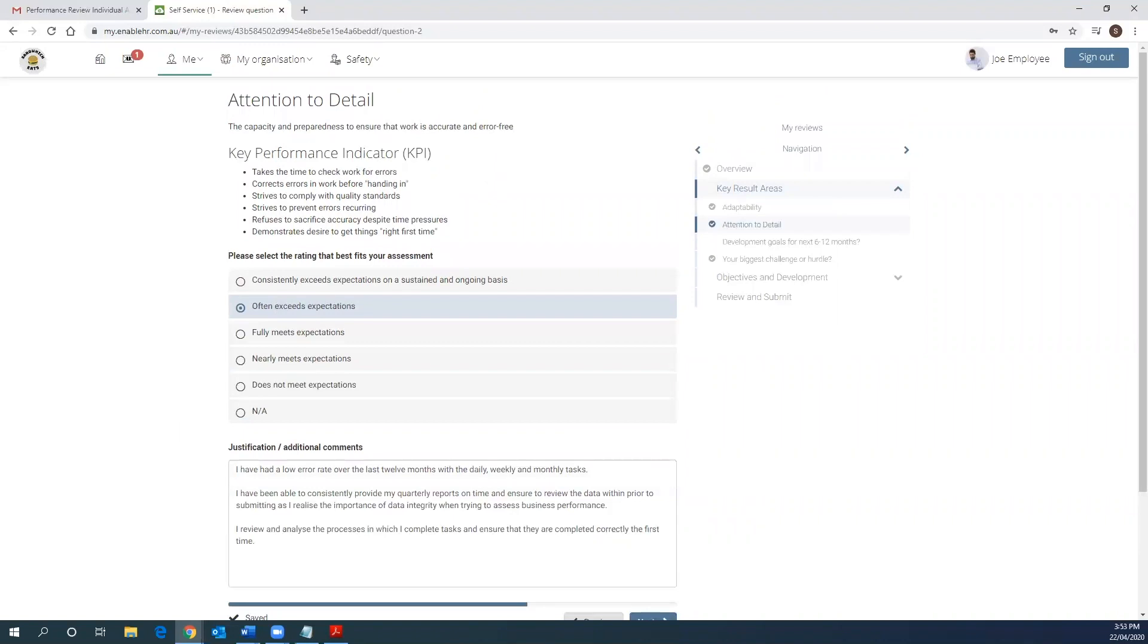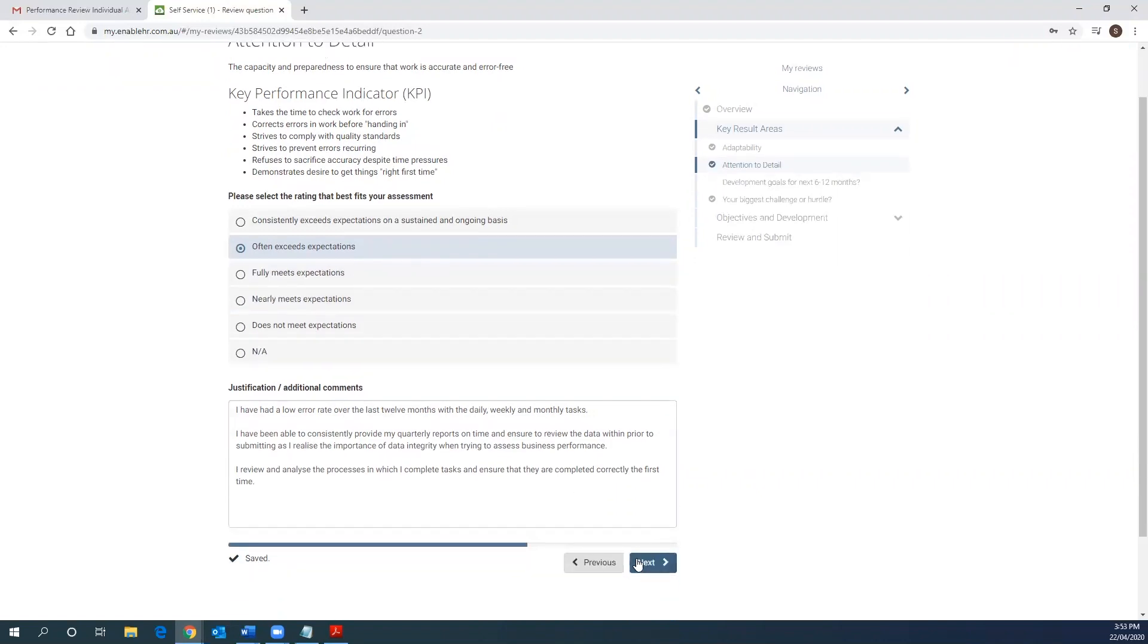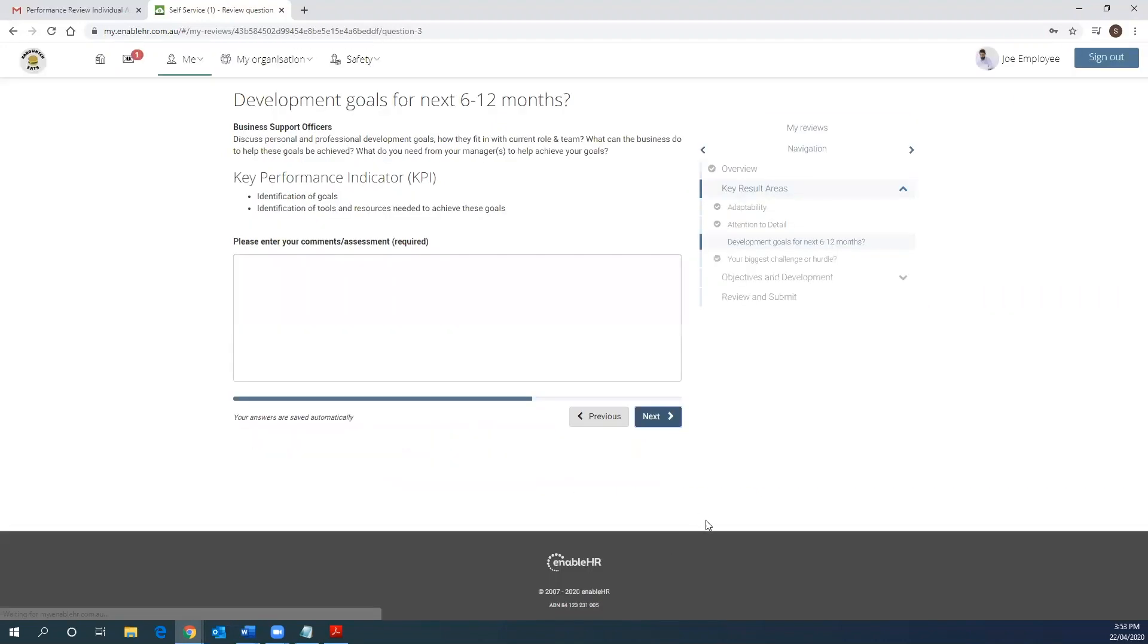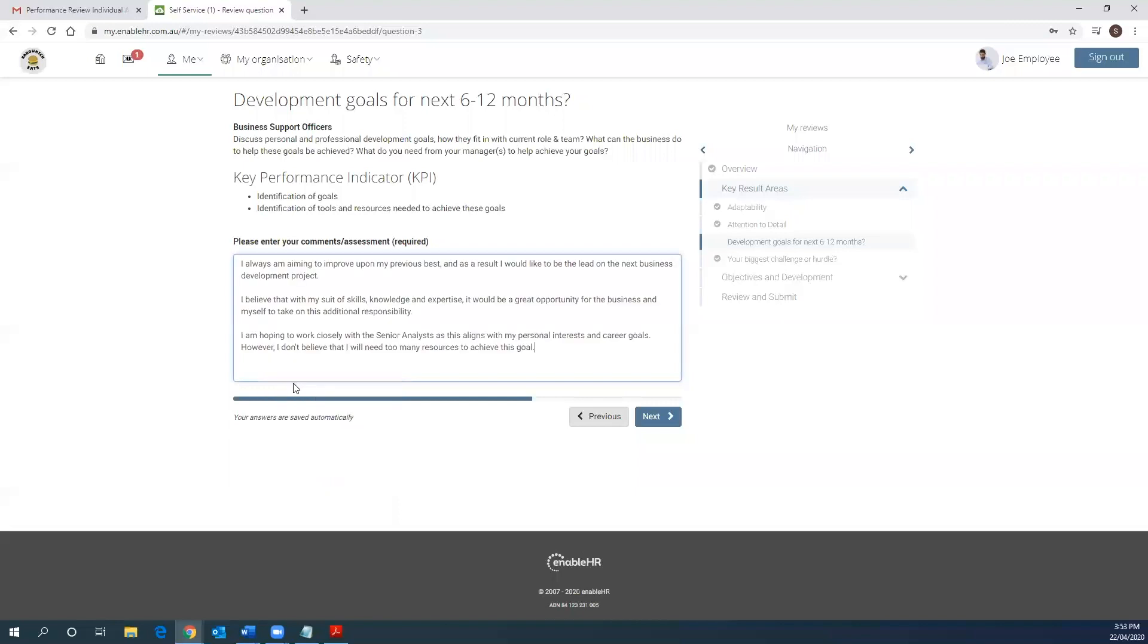As we work through each of the assigned key result areas, you'll notice that you may be asked for a rating scale, a comment, or both. Let's complete the rest together. Here is one without a rating scale, but you'll notice that the comment is required. In this case, Joe will enter in the relevant comments for this development goal.